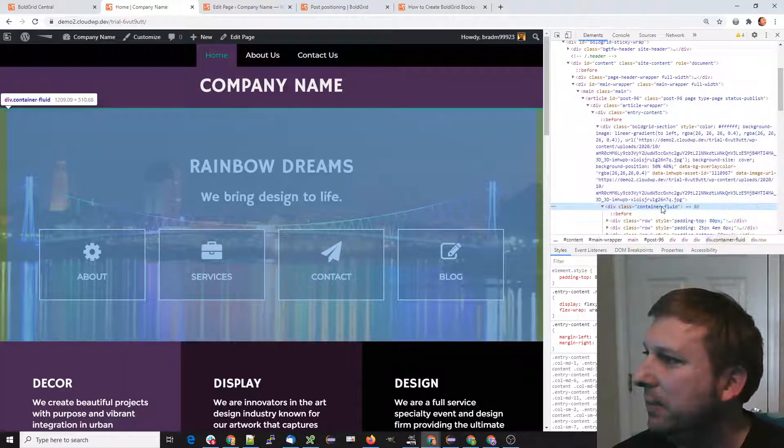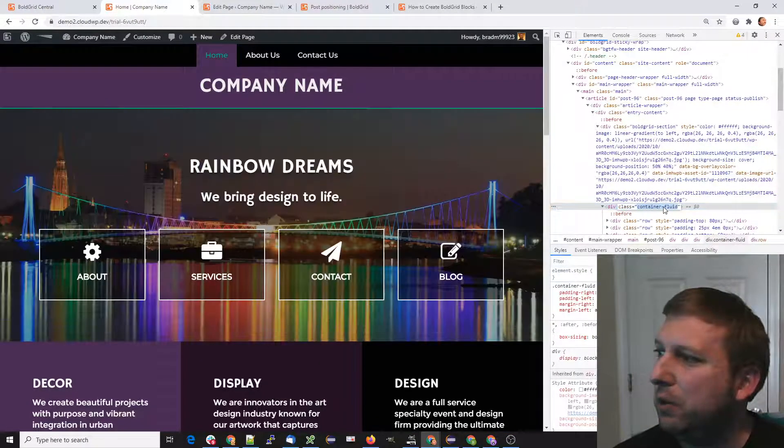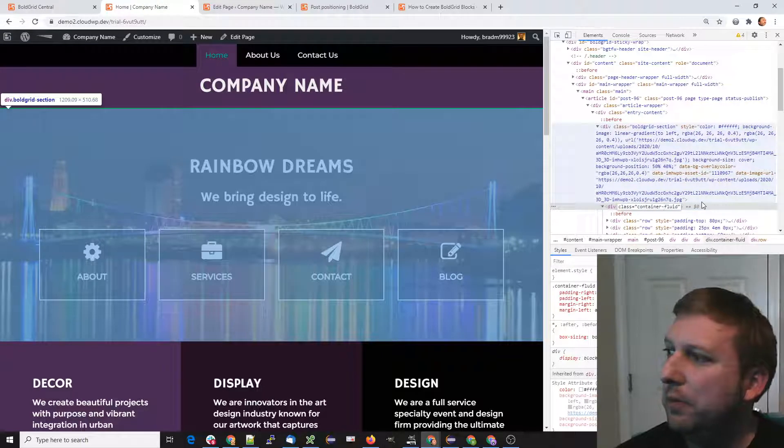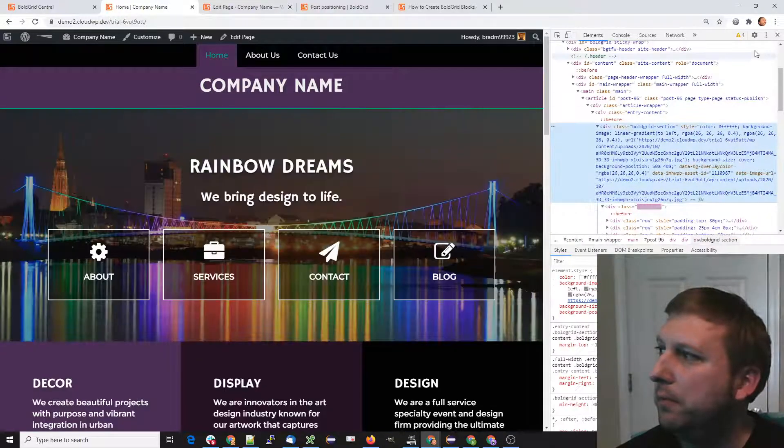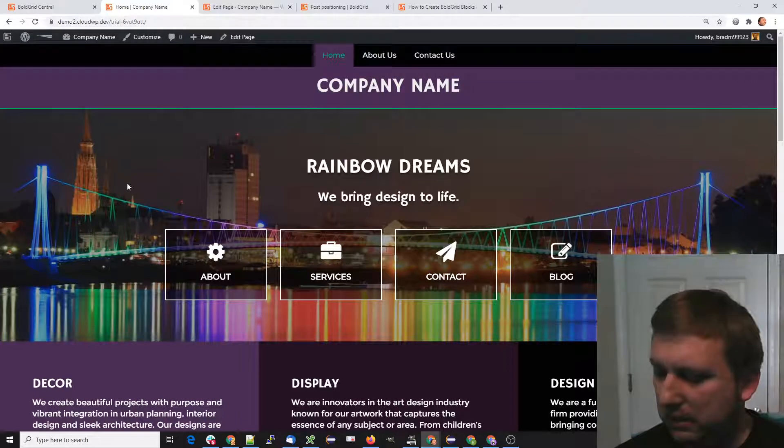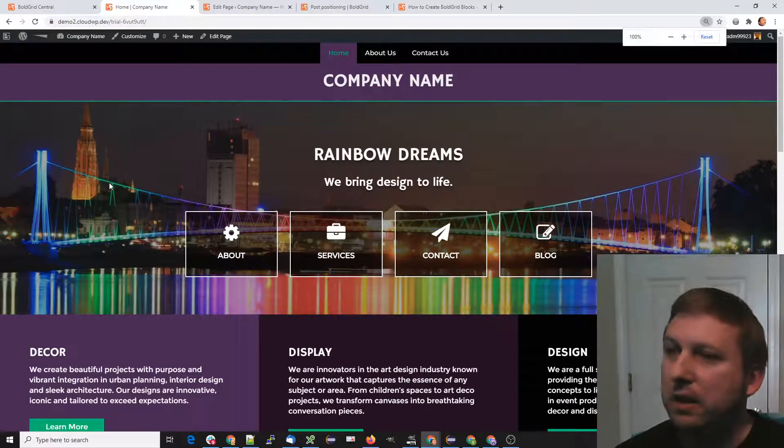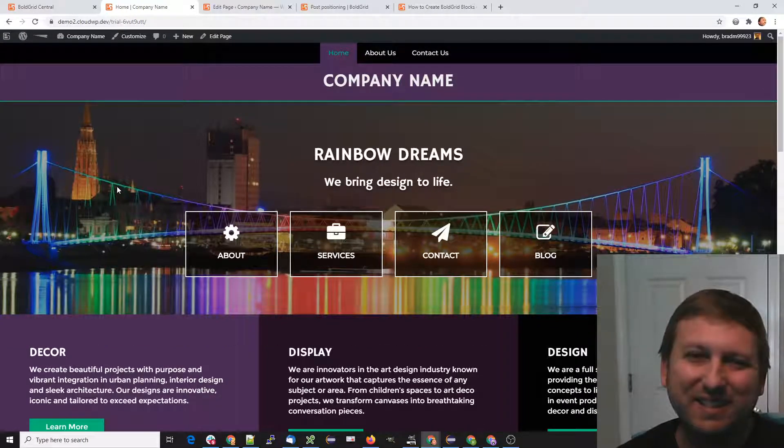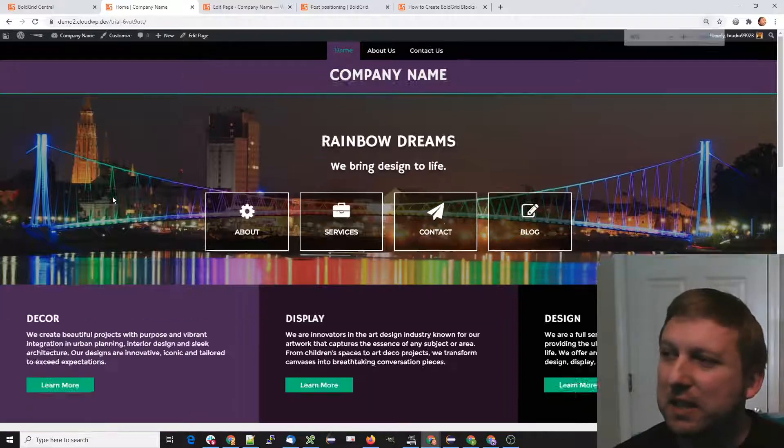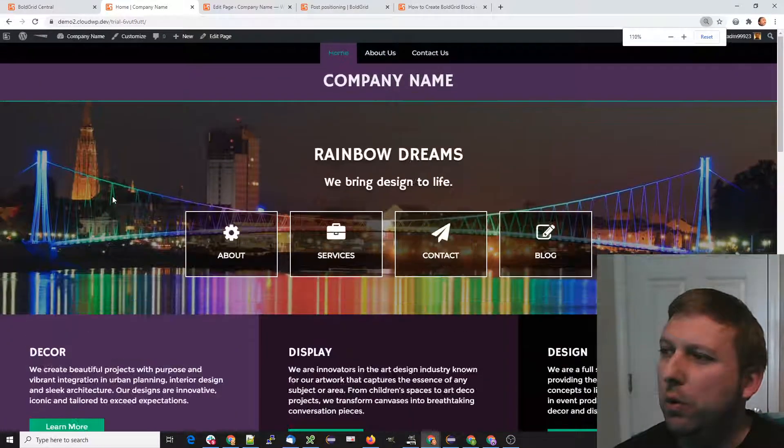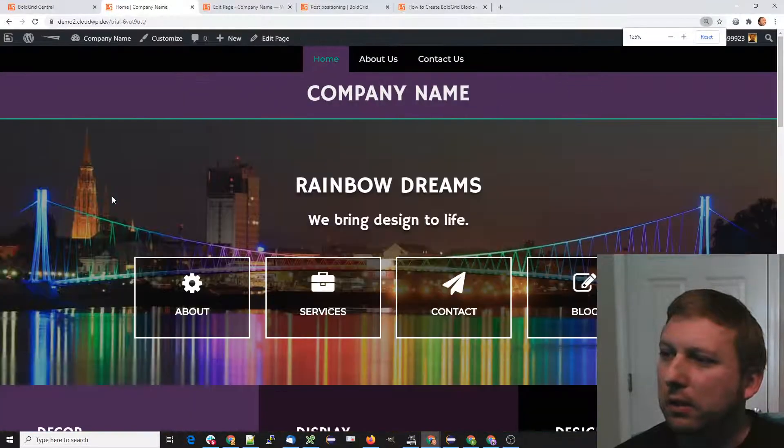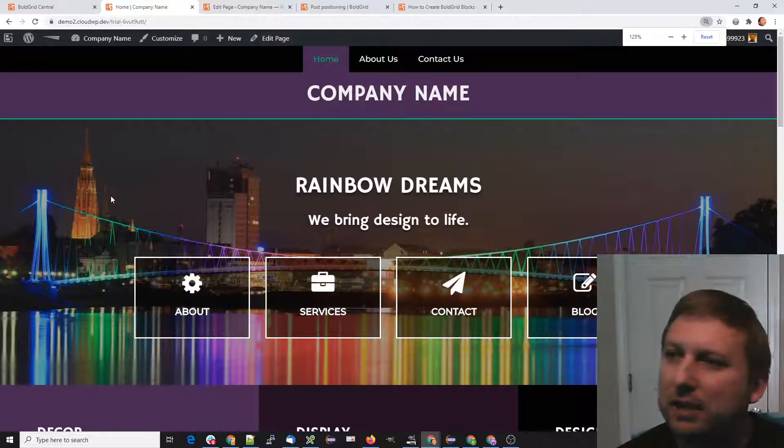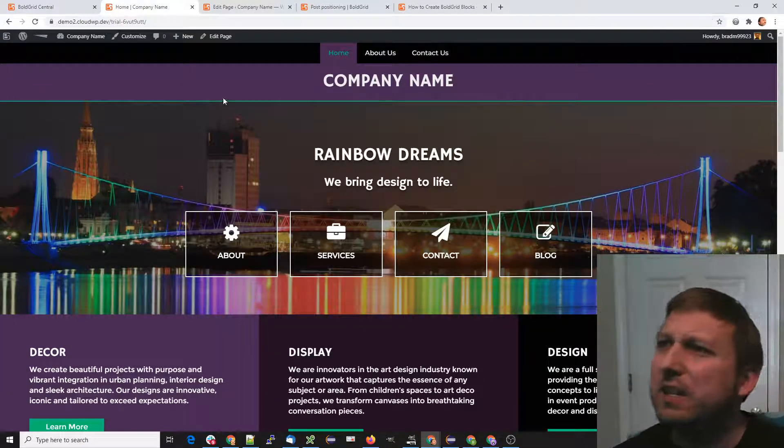If you can see my screen, it says container fluid, and we can just take out the fluid part. Now it's just container, and as you can see, the content is contained and it's centered. So if you zoom out or zoom in, the content remains there in the center.